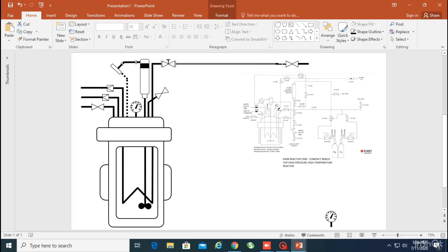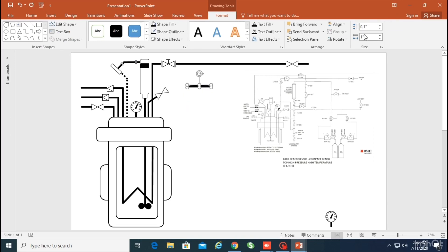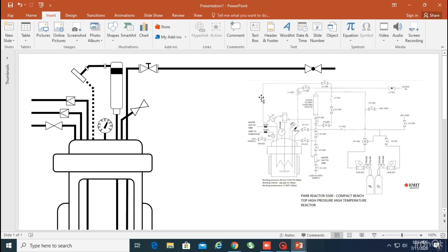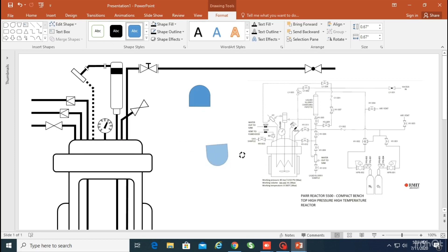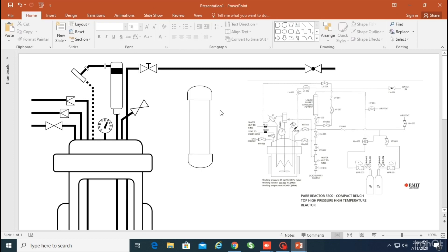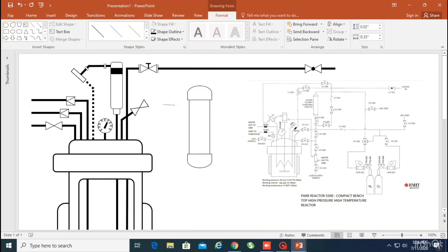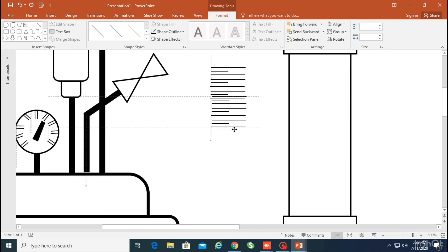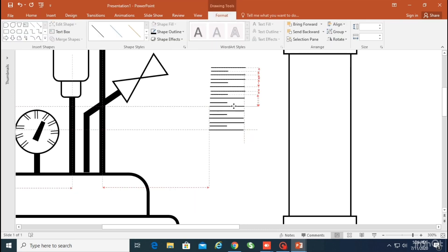Now I'm going to use the icon I made before again at different places. Now I'm making a ball valve — just take a small circle and put it in the center. Now I'm making a liquid slurry charging pipet using small icon sets from the insert section. I'm going to add numbers to it. There are two ways: either manually or select all and copy-paste at different intervals.